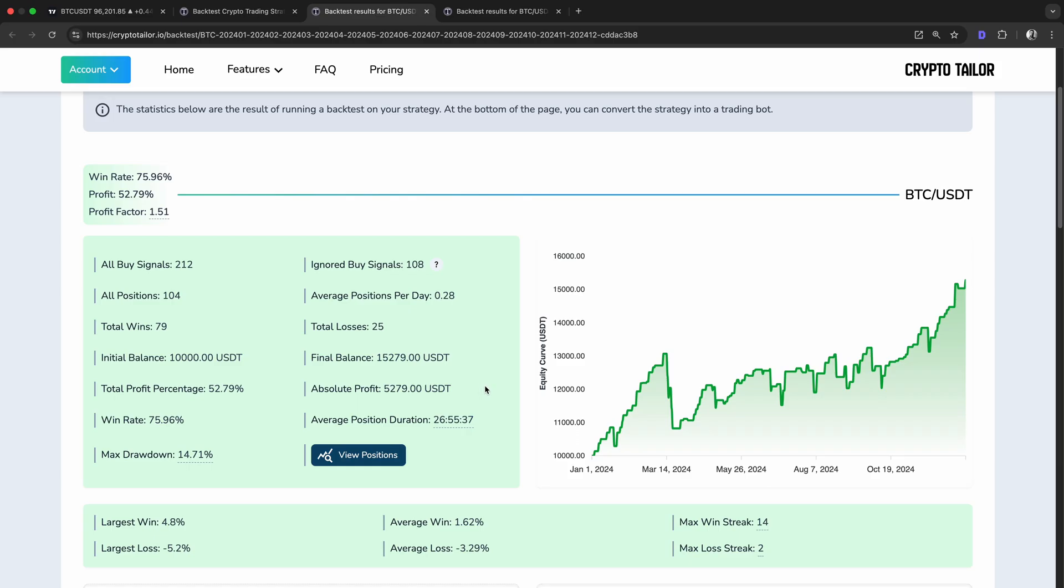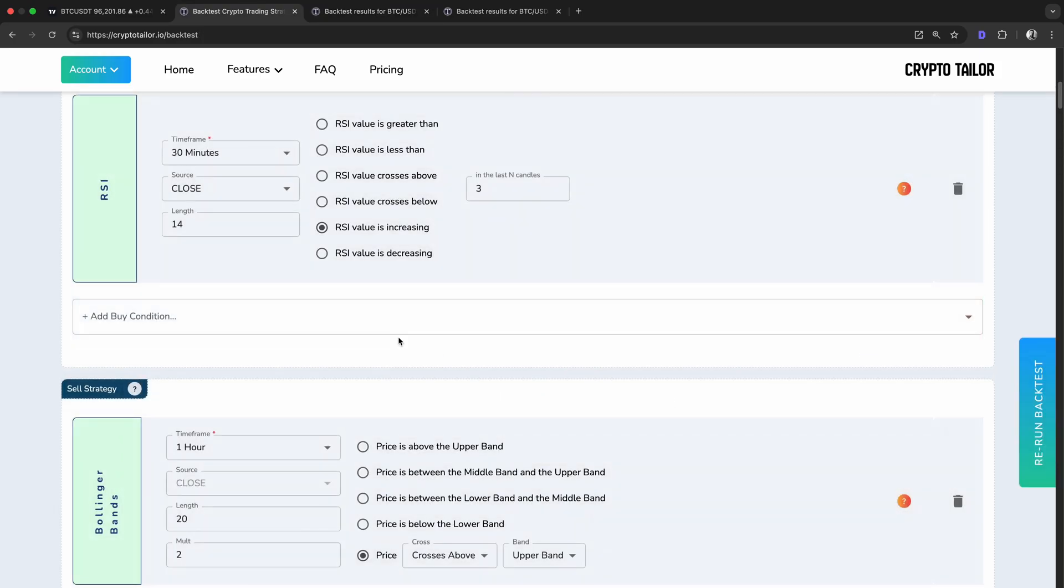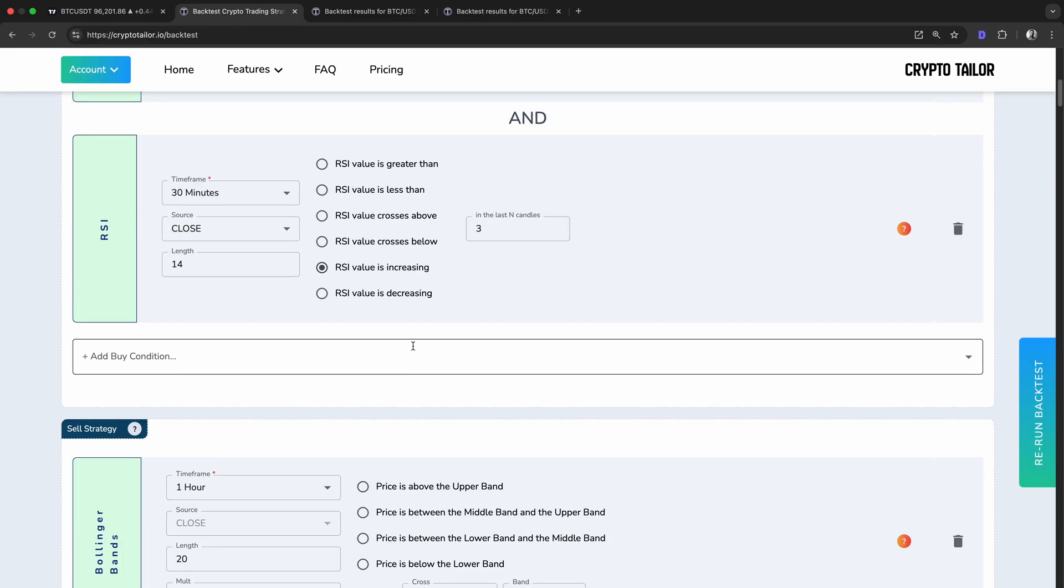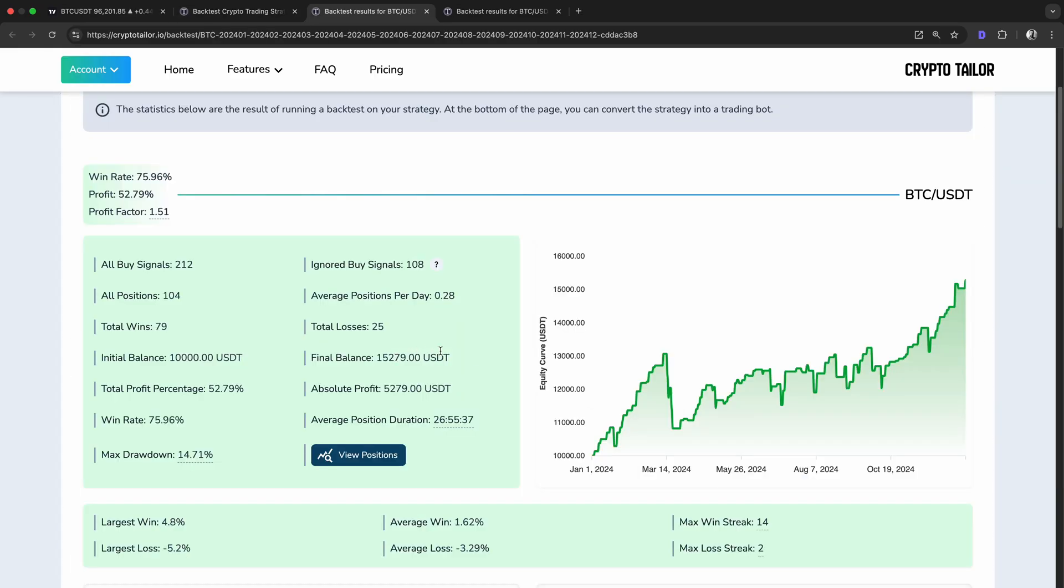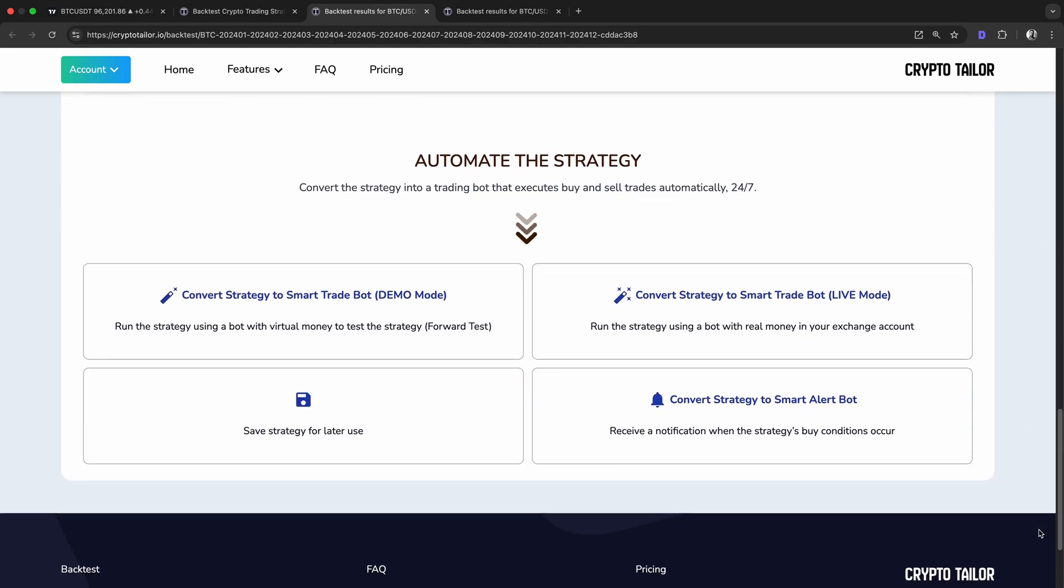Now that we've optimized the strategy, you can backtest your own favorite settings and fine tune them even further. But now comes the exciting part. Let's take this strategy to the next level by automating it in demo mode with virtual funds.